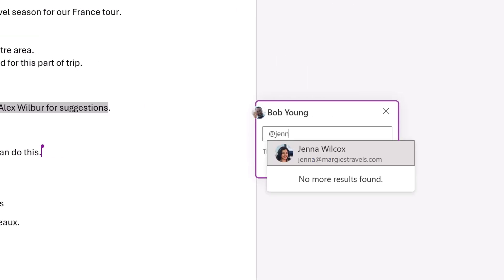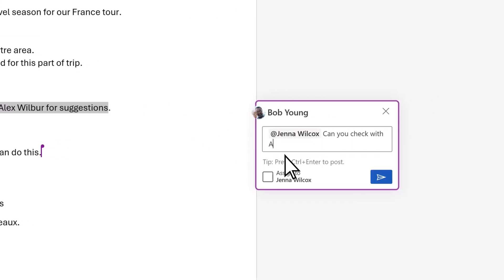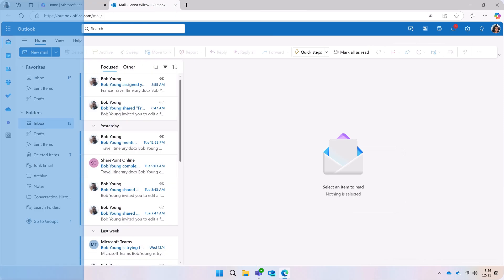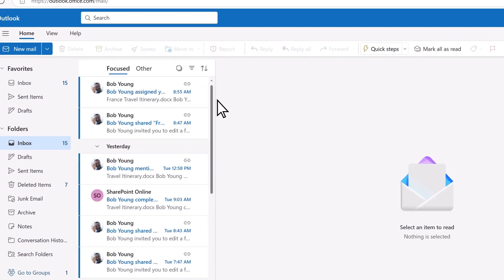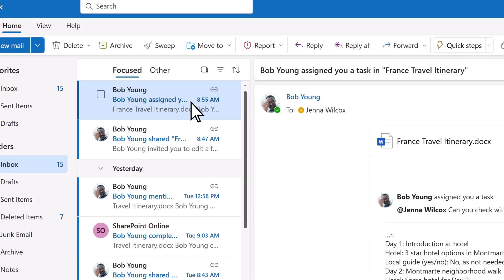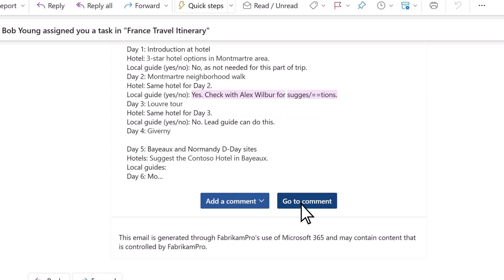Add an at mention in the comment to direct someone's attention to a specific point in the document, and even assign them a task. When you do this, the mentioned person will receive an email notification that will take them directly to the comment.